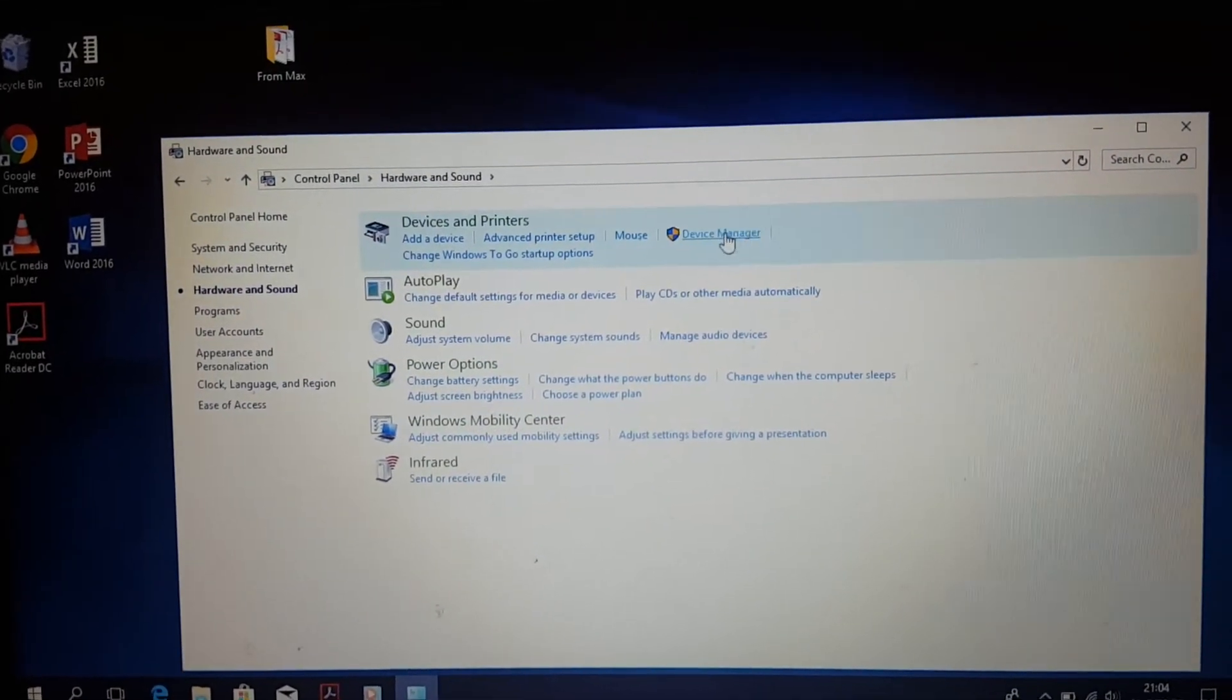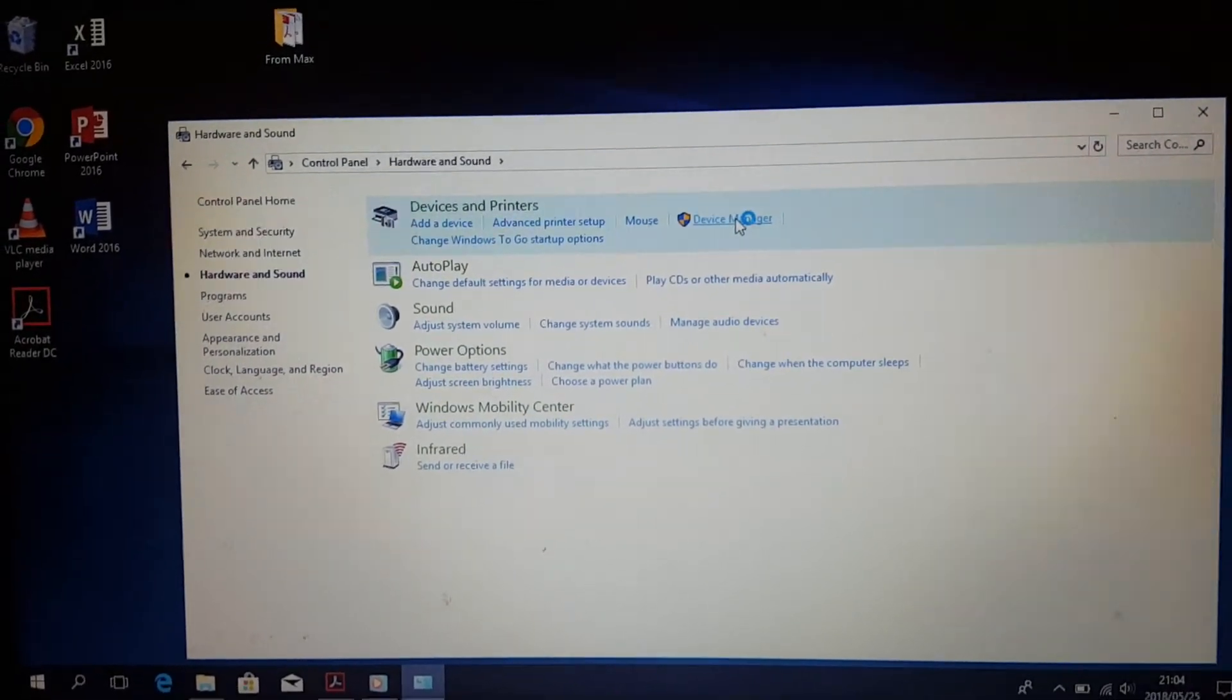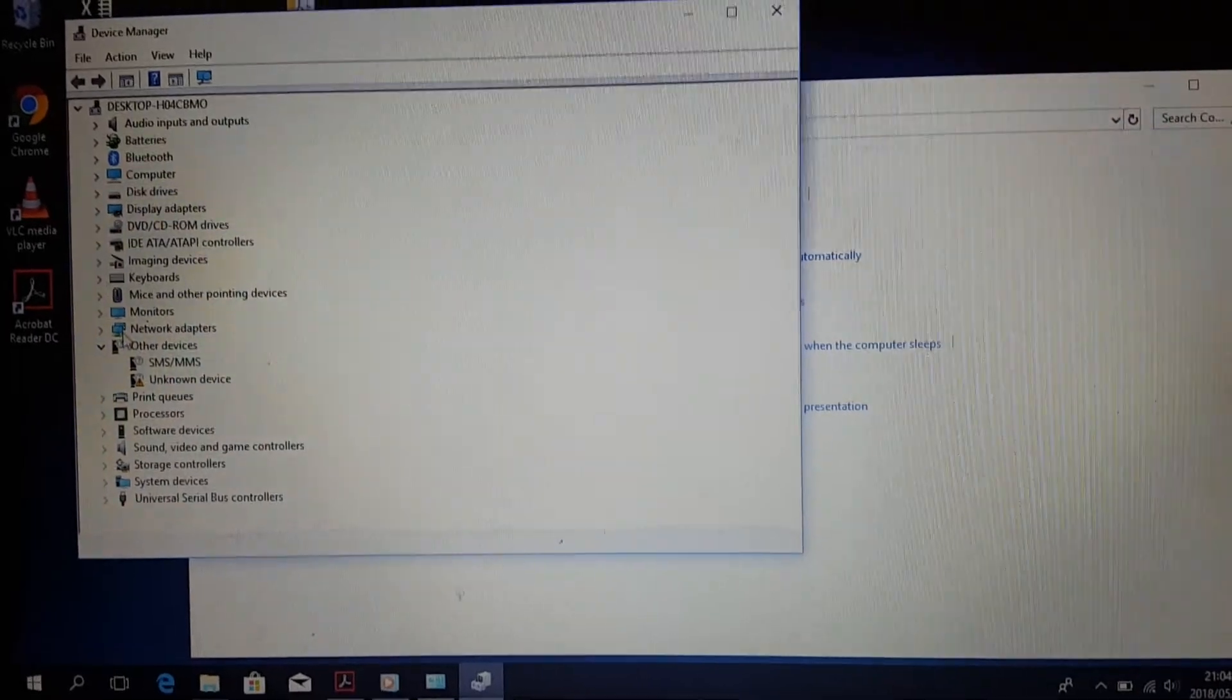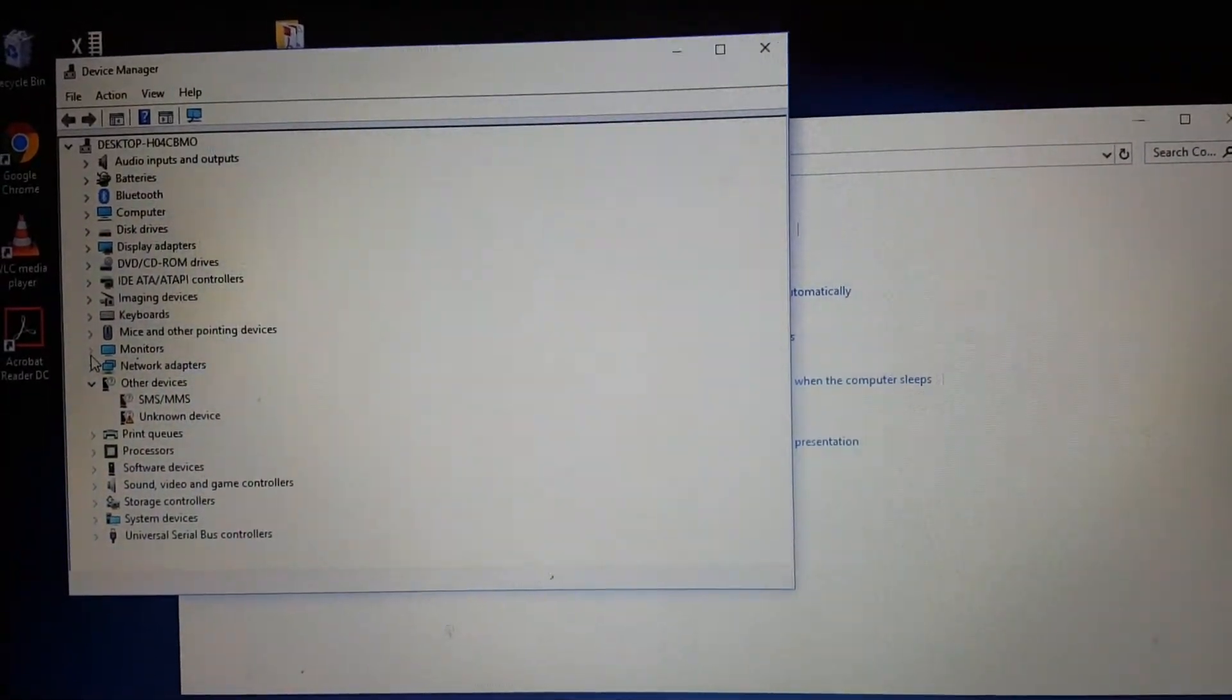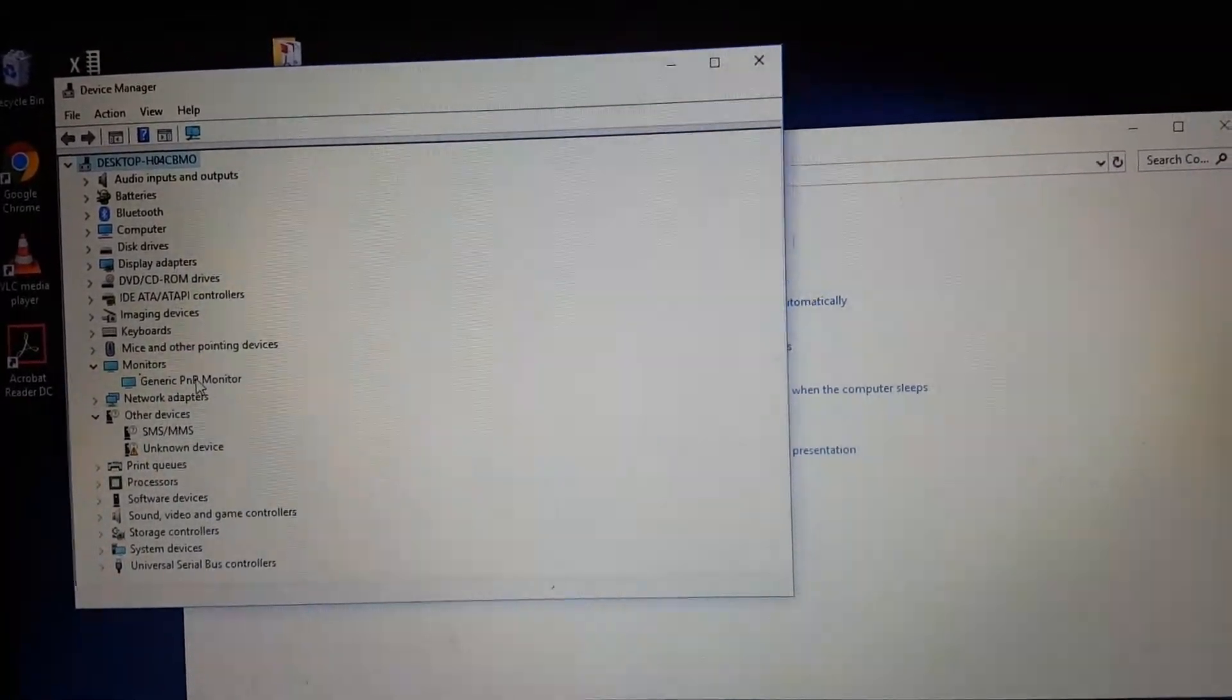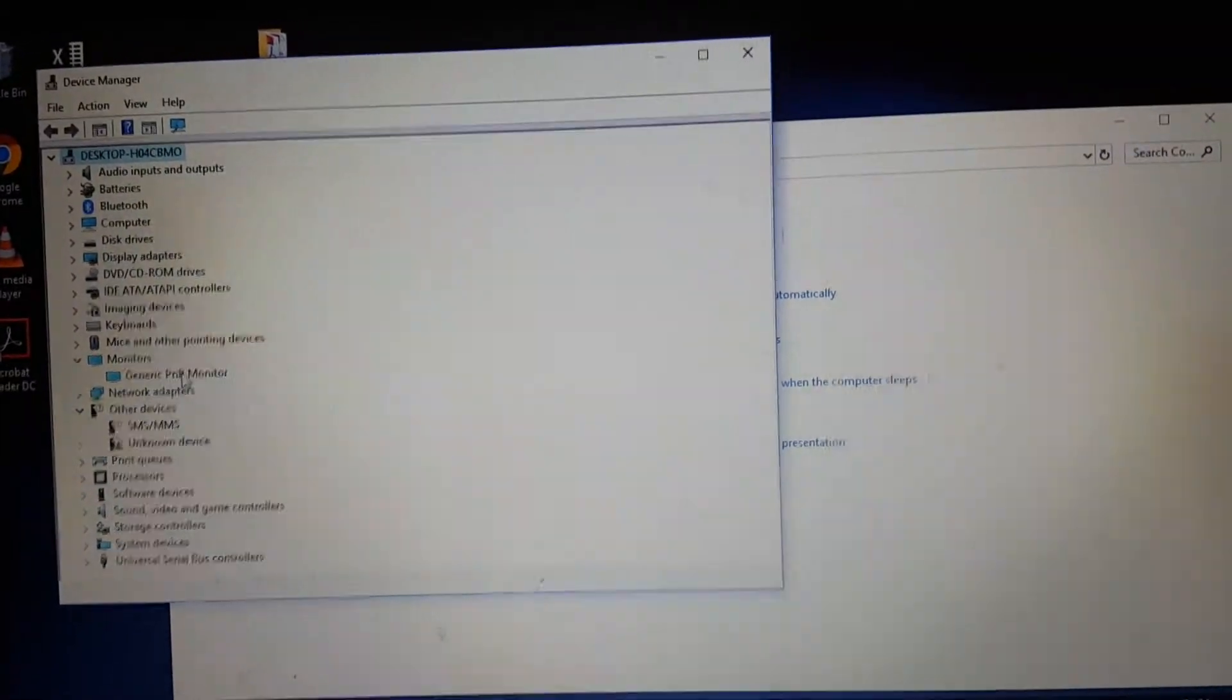This is what you do: although I saw a fix online that talks about generic PNP monitor, I tried that but it didn't work for me. You could try that if it works for you, but if it doesn't work, the second alternative is to go to your Display